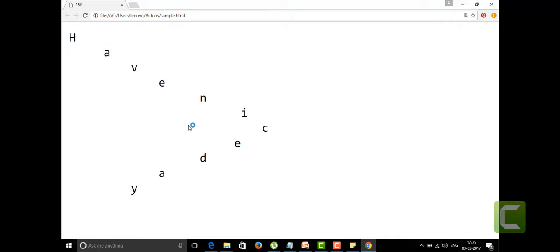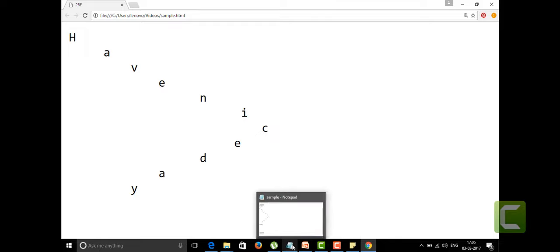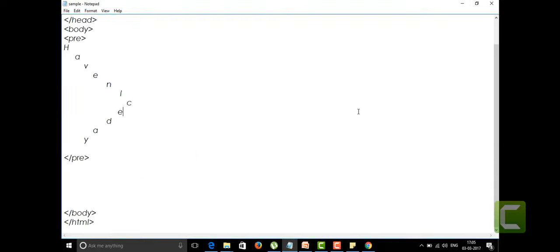I'm going to tell you another tag here right now, that is the acronym tag. We are all well known that HTML is an acronym. Acronym is nothing but it is having the full form as hypertext markup language.